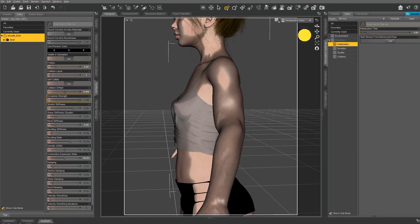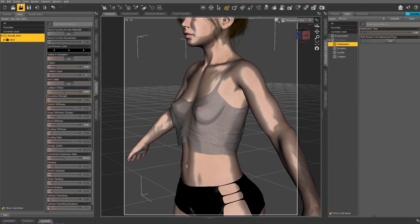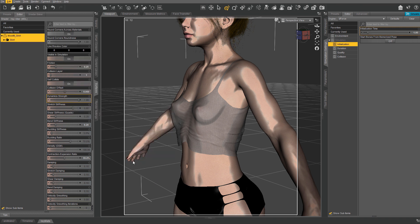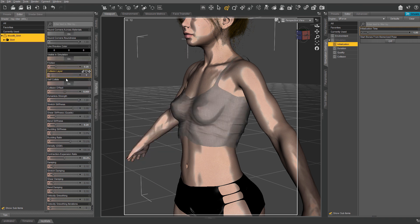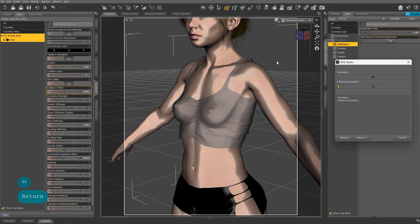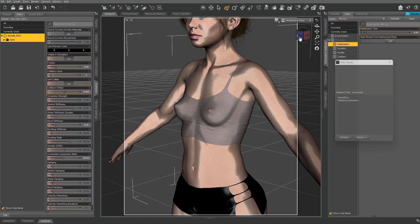Run another test simulation, then clear the selected item. Here's what's missing: go back to the Surface Simulation Settings, find the Contraction and Expansion slider — I usually set this to about 90 to 92. Simulate again and it's nice and tight.